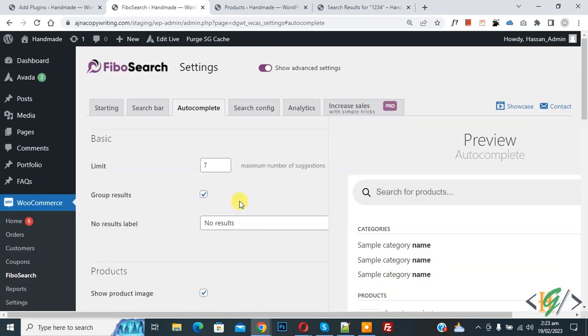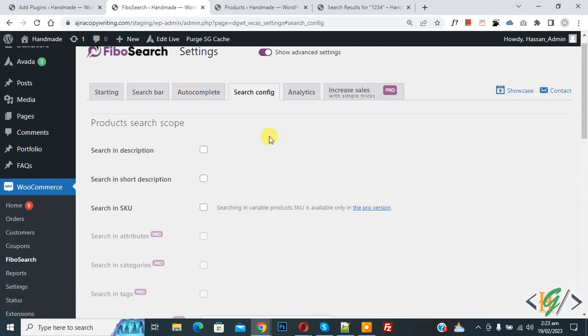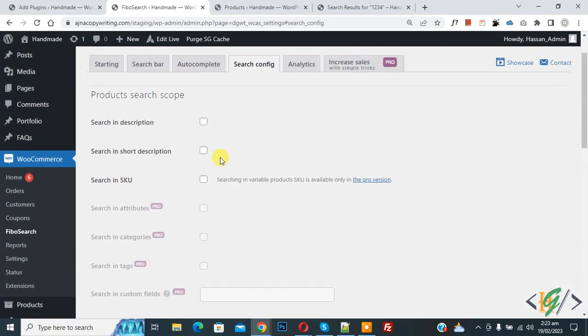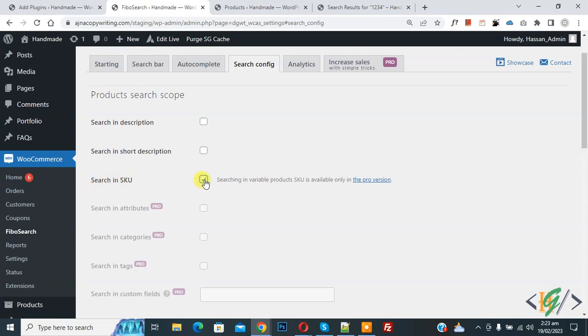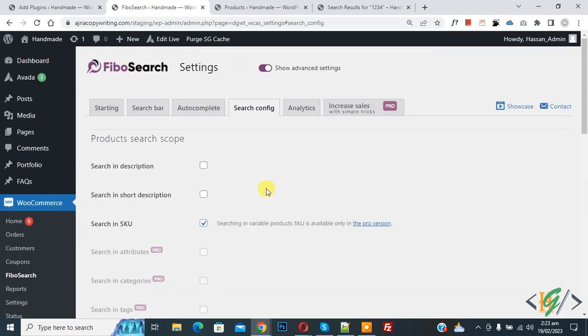Now setting saved. And now on top you see size config, so click on it. Now here you see product size scope. So you can enable option according to your requirement. Now I enable search in SKU, so enable this option. Now scroll down, click on save changes. Now setting saved.